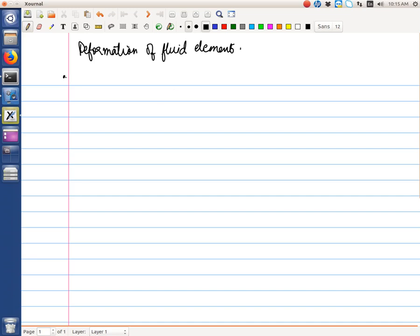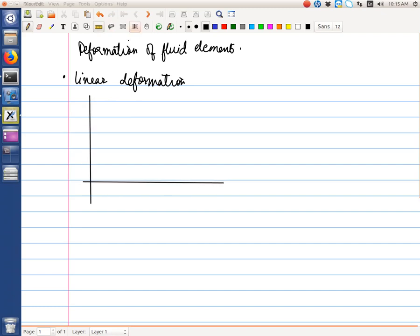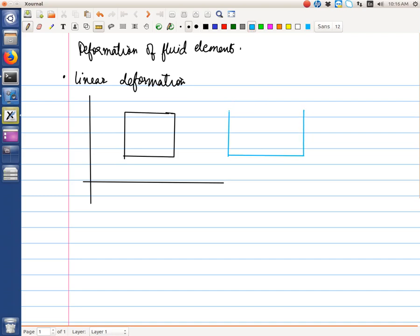First, let's look at linear deformation. Let's say we have a two-dimensional coordinate system and we have a square element. This element can deform into something which elongates. The condition under which it will deform is when the velocity at this face and the velocity at this face are different — so if u2 is larger than u1, then this length will increase.